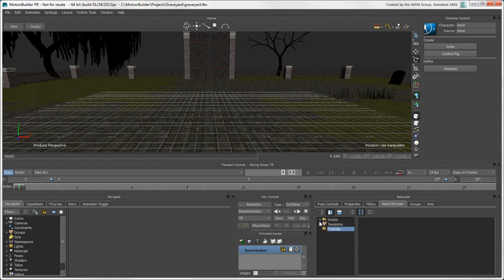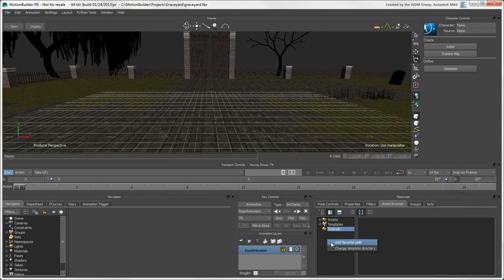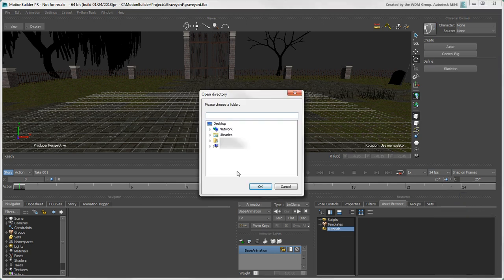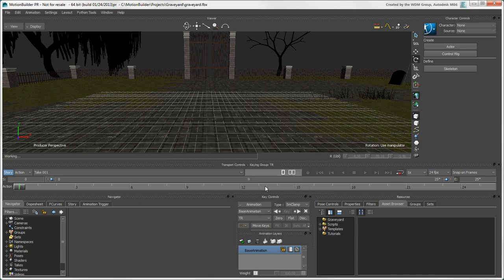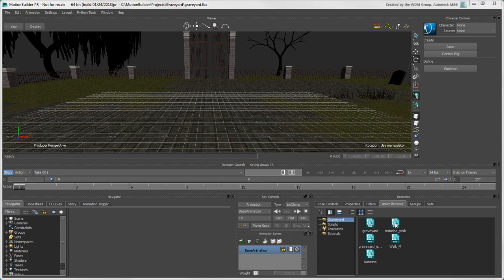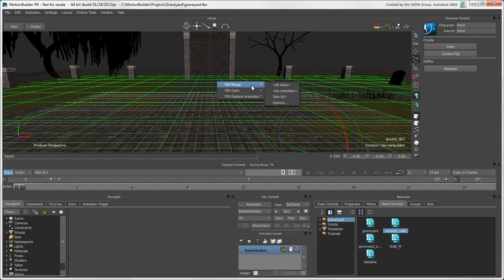We'll add a Project folder to the Asset Browser so that we can easily use assets from it in our scene. Right-click in an empty area on the left and choose Add Favorite Path, then find the folder you want to add. We'll drag our character Natasha into our scene. Then we'll choose FBX Merge to merge it instead of creating a new scene for it.